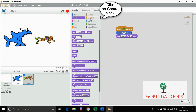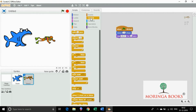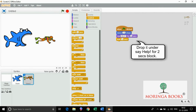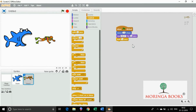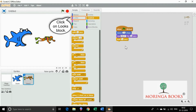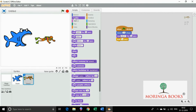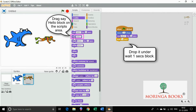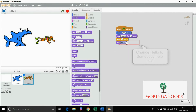Again click on control block. Drag and drop wait 1 second under say help for 2 seconds. Click on looks block. Drag and drop say hello under wait 1 second and change hello to somebody help me.